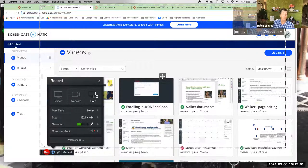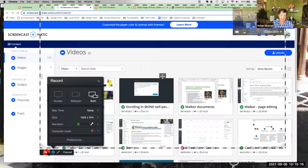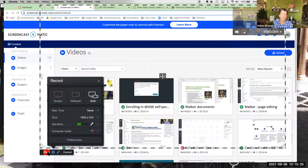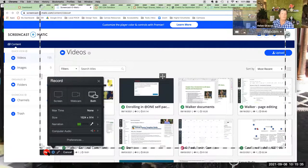Once I've made the recording and I'm ready to polish it, I select Done. The pop-up menu gives you choices: you can save it as-is, save it to your computer, or save it to your Screencast-O-Matic account. There's also a quick share option. Before we go into editing, what questions do you have about Screencast-O-Matic or recording?